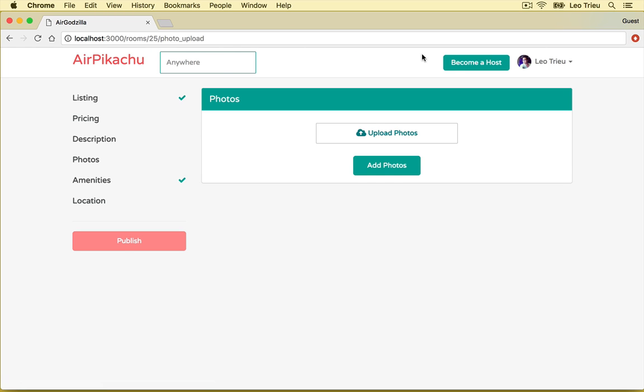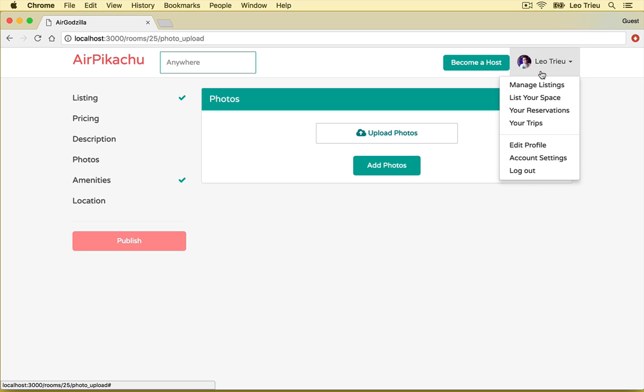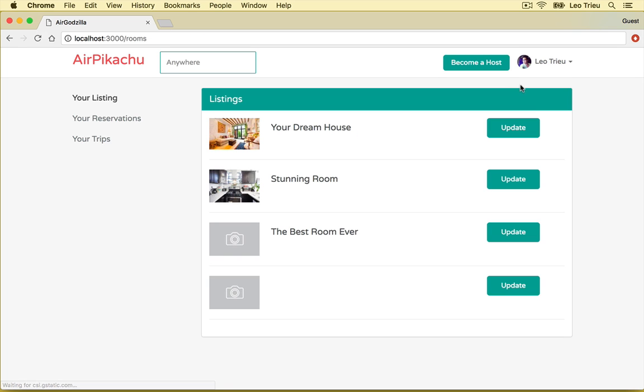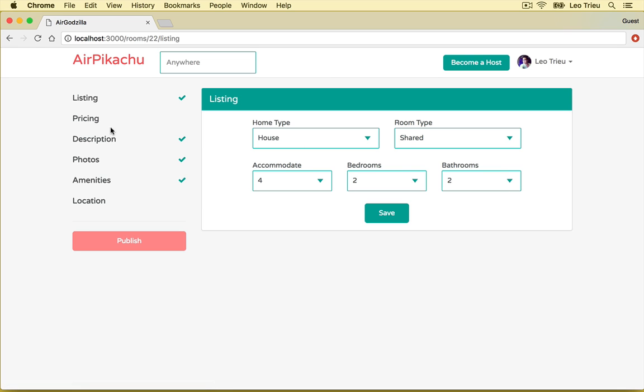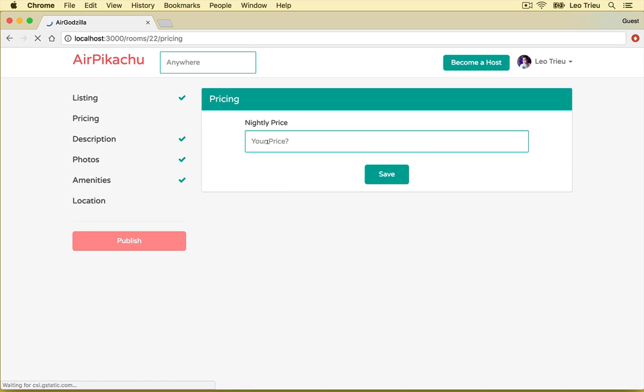You can also manage your listing by clicking menu and manage listing. So for example, here I got four rooms and I can update this one by hit update and provide pricing. For example, 150 and hit save.